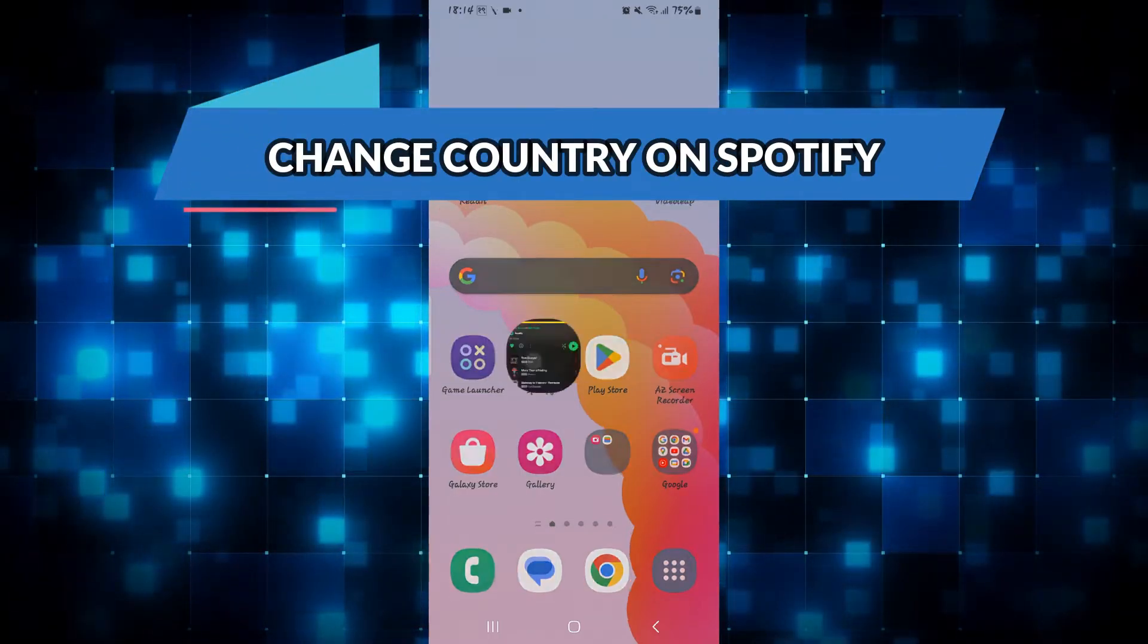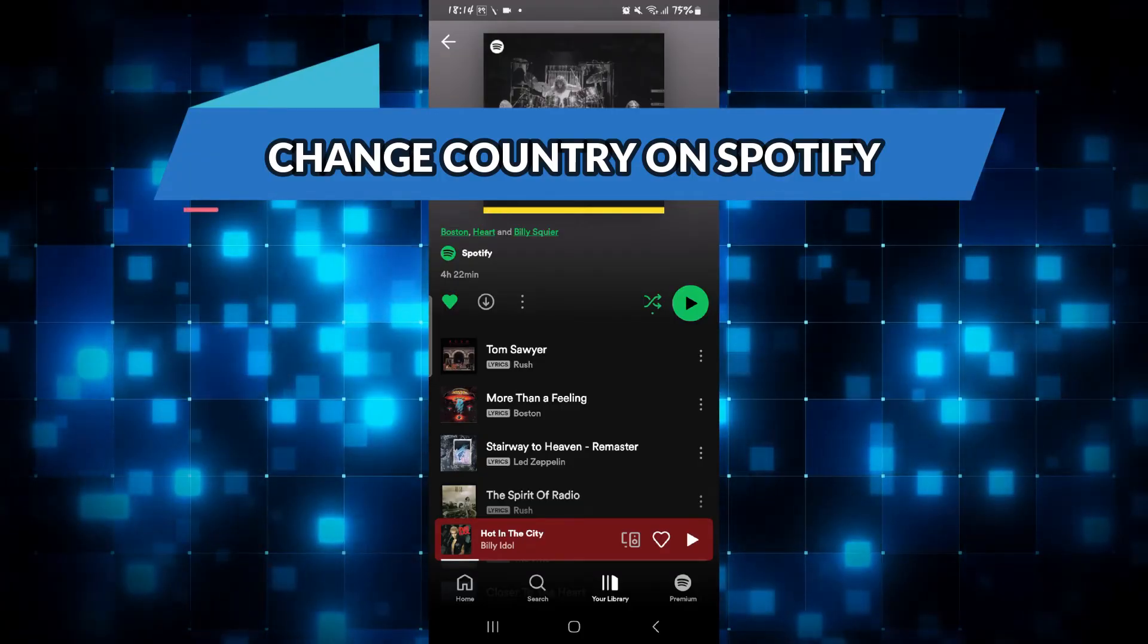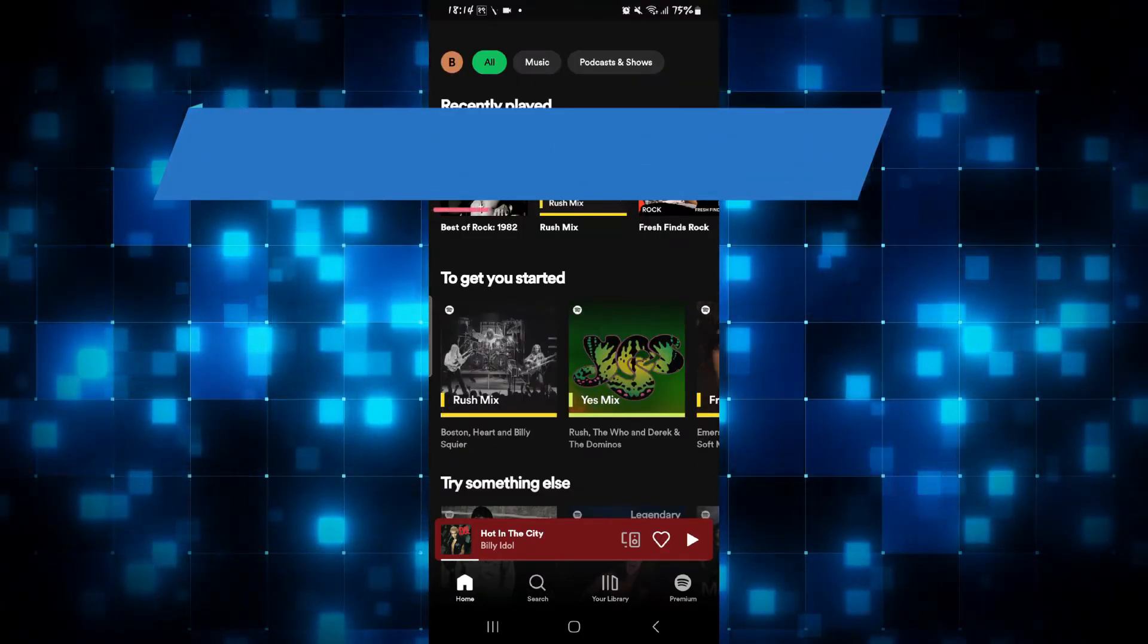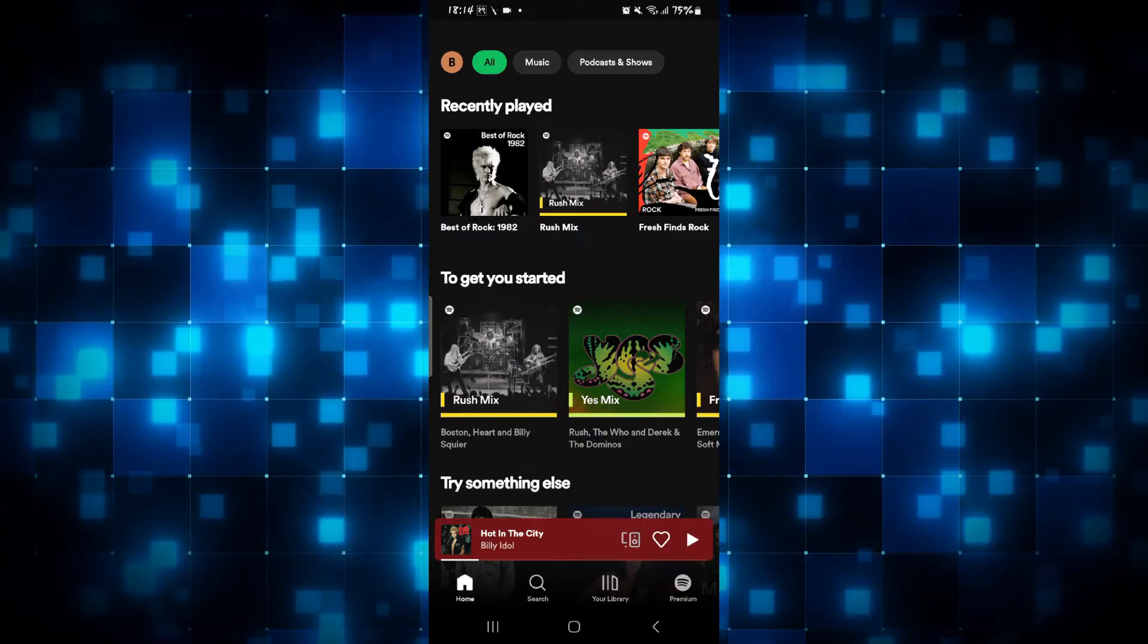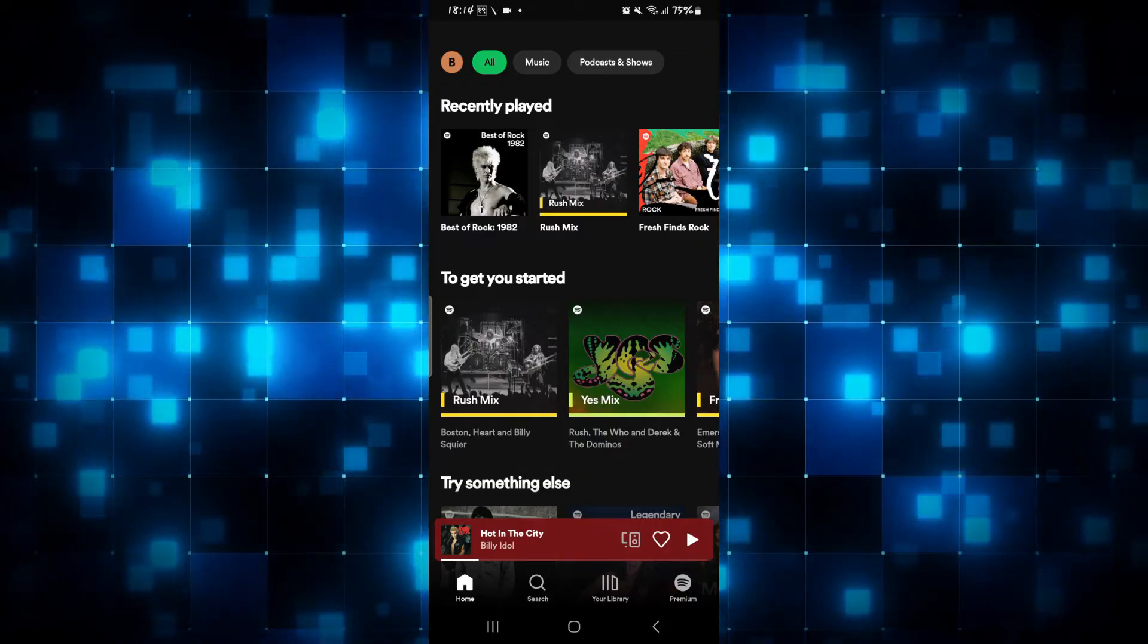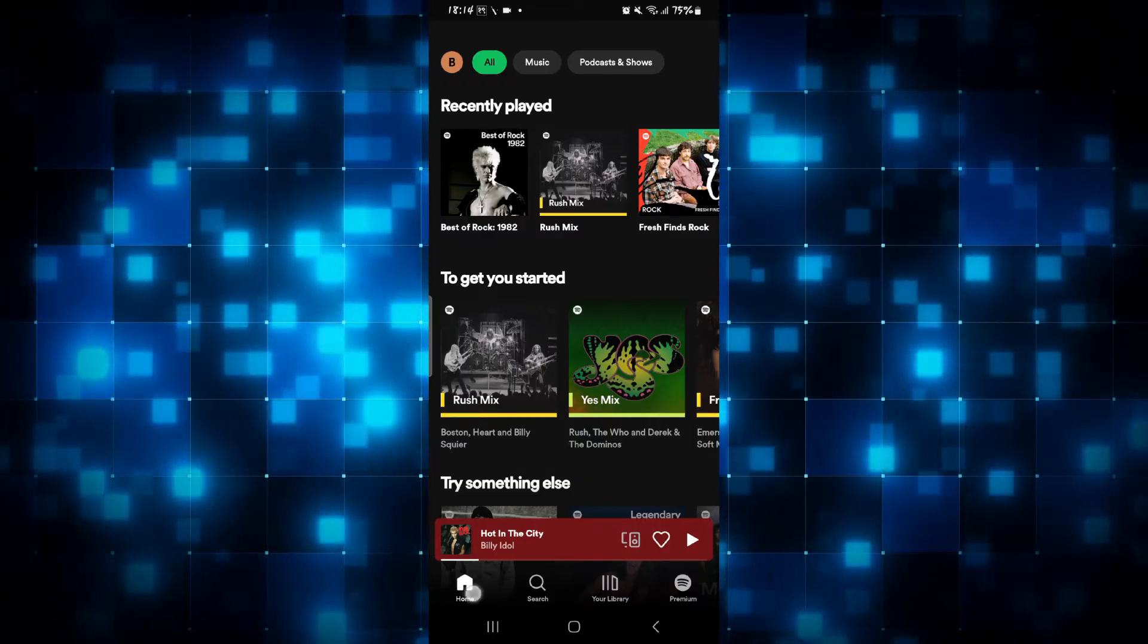First of all, just open up the Spotify application and then log into your account if you haven't done so already by using your credentials. Once you are logged in, you will be taken into your home page.